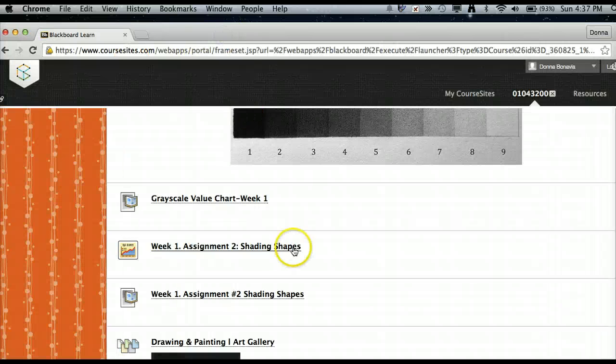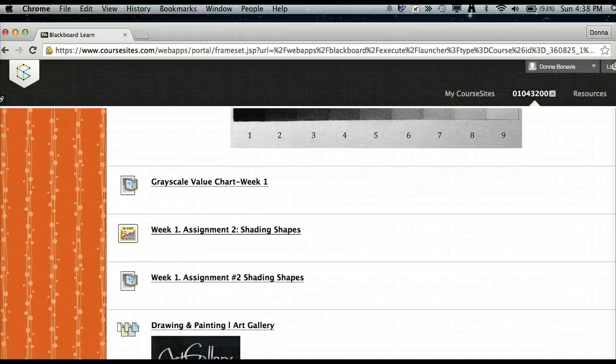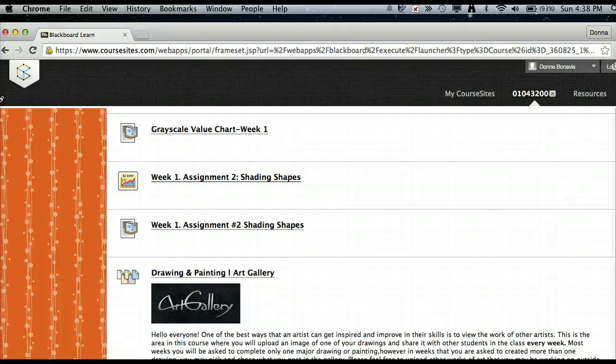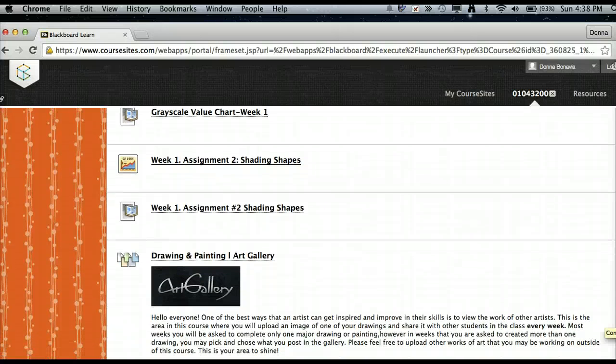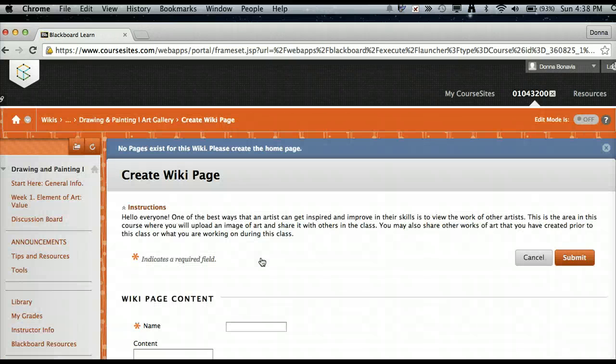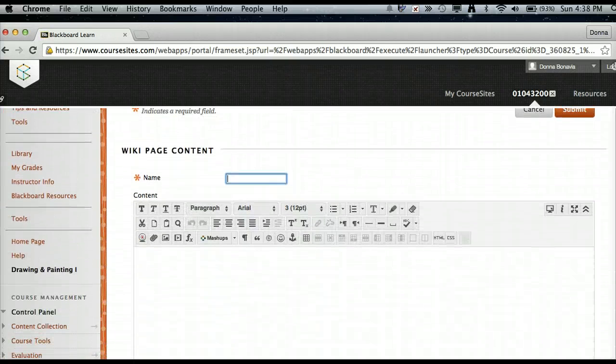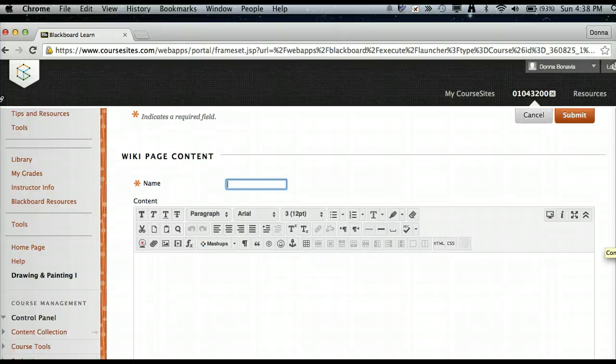And then lastly, as you can see, so that there was a need for group work, I have a wiki that I created where the students can upload an image of what they created throughout the week and share with other students.